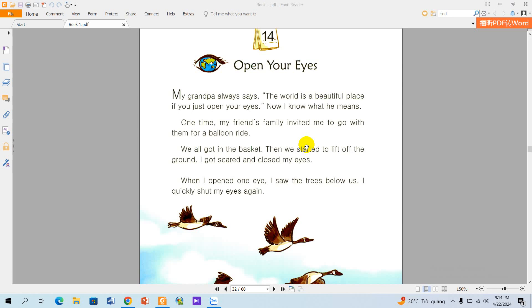Fourteen, open your eyes. My grandpa always says, the world is a beautiful place if you just open your eyes.